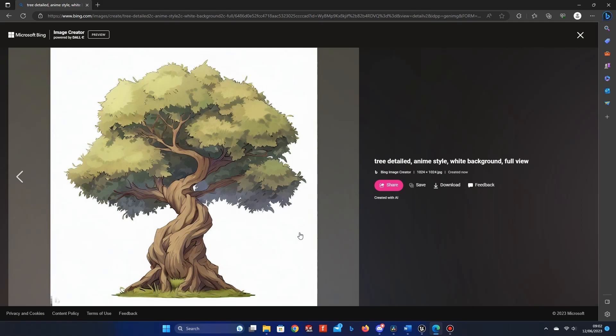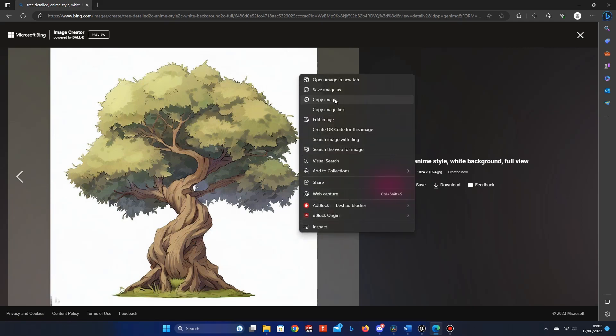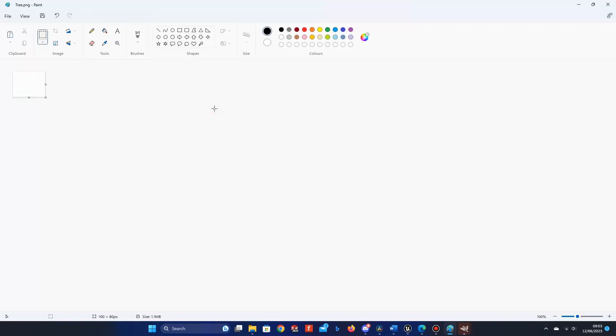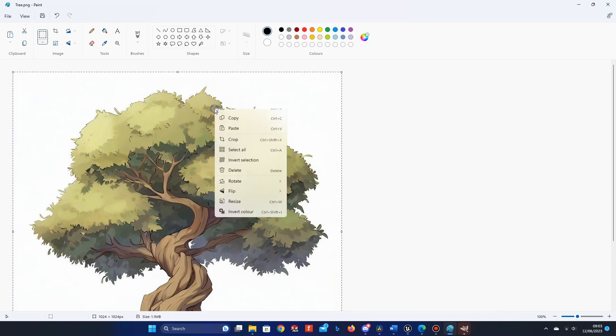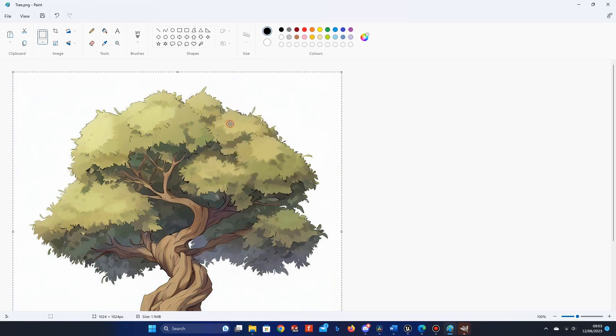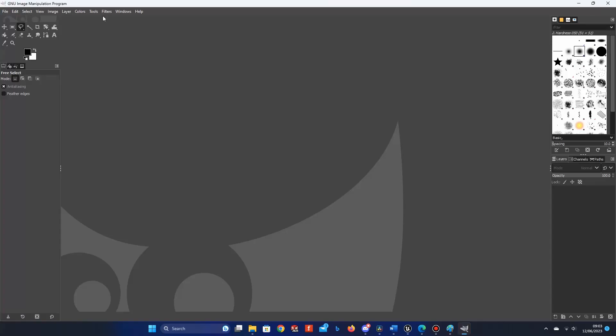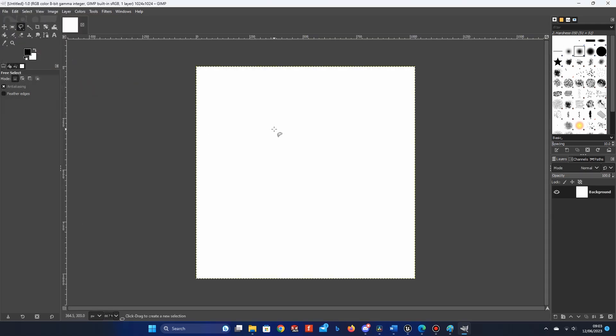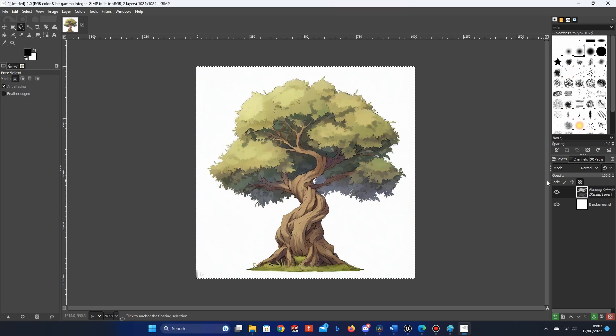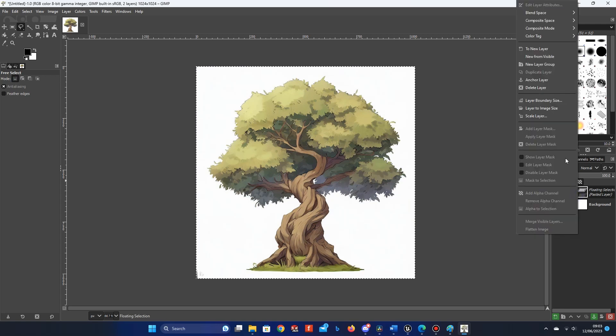Then in Microsoft Paint, paste the image. Once pasted, copy the image again. This just removes any formatting from the web image. Then open up an image editor like Photoshop or a free image editor like GIMP. Create a new canvas. Here the size is 1024 by 1024. And paste the image into it.